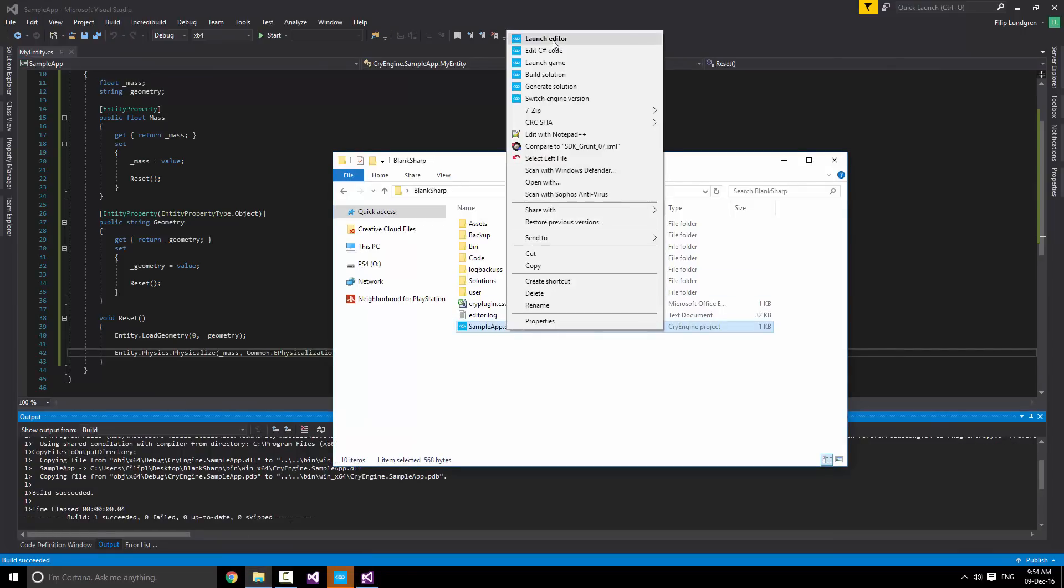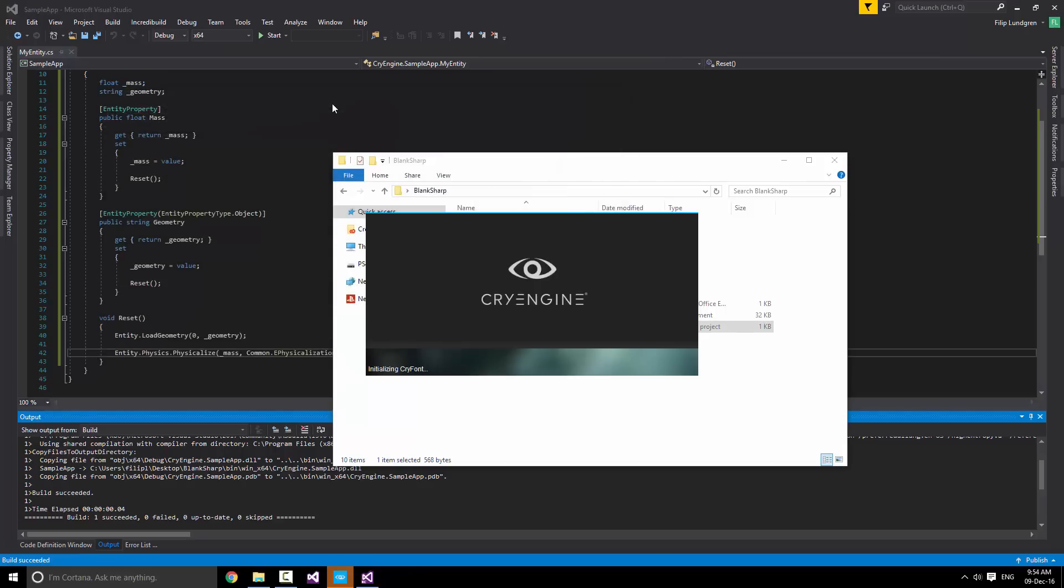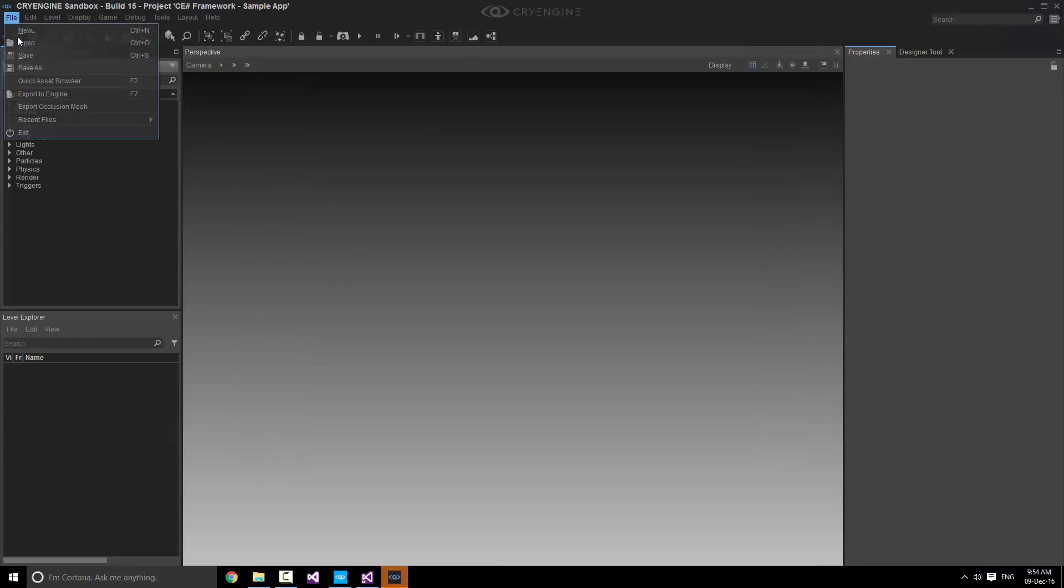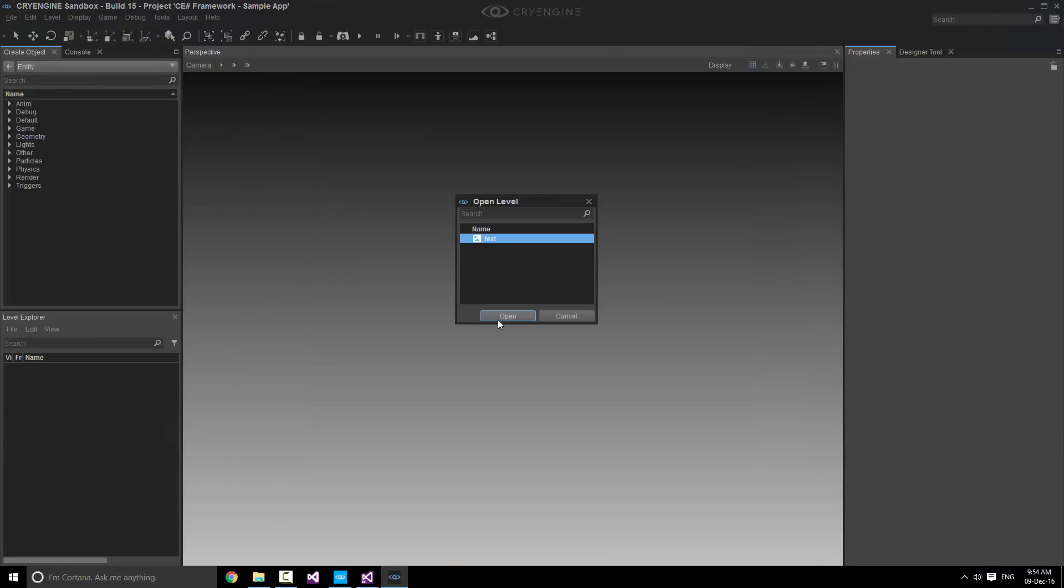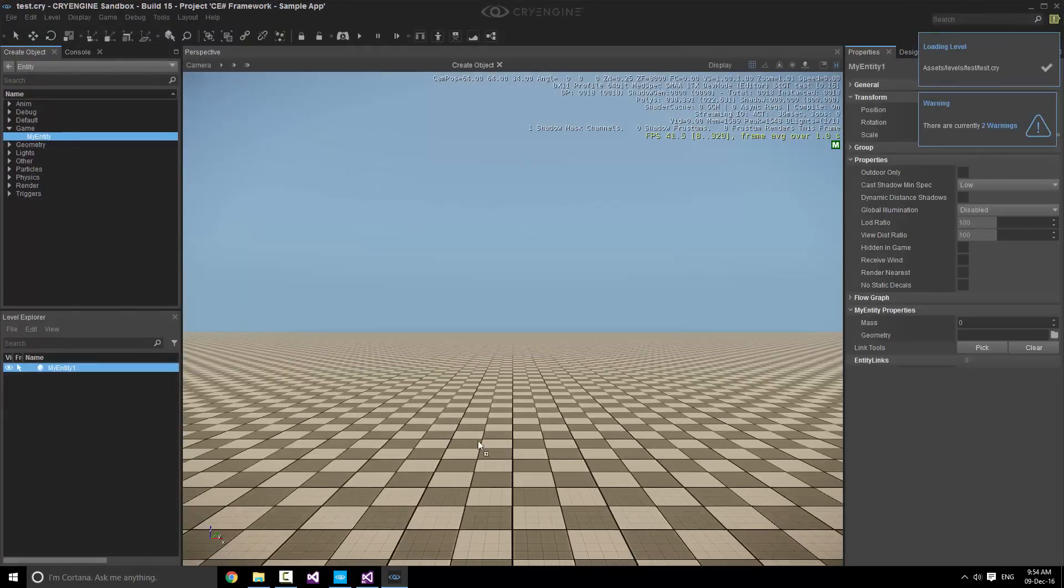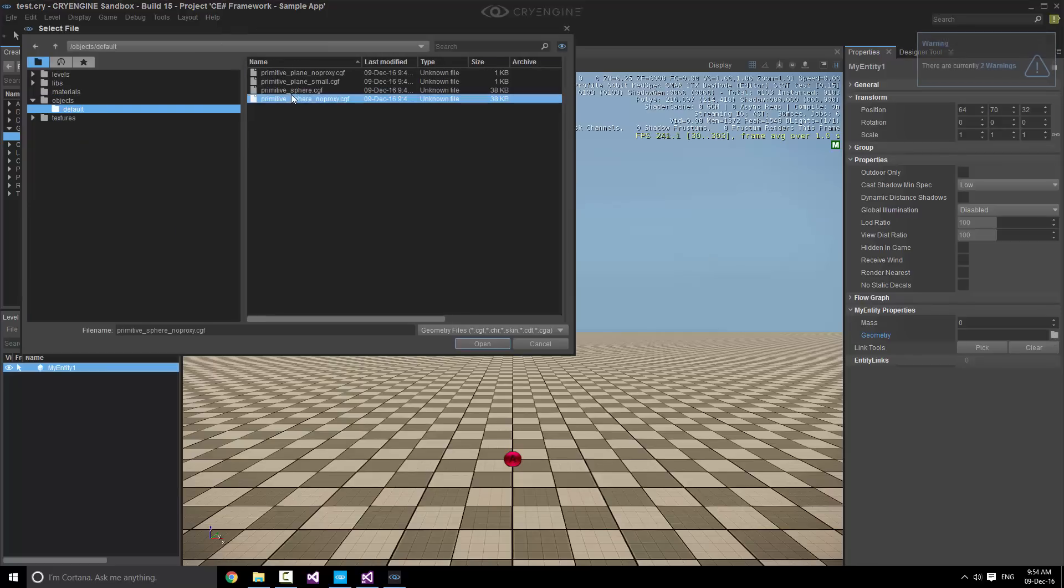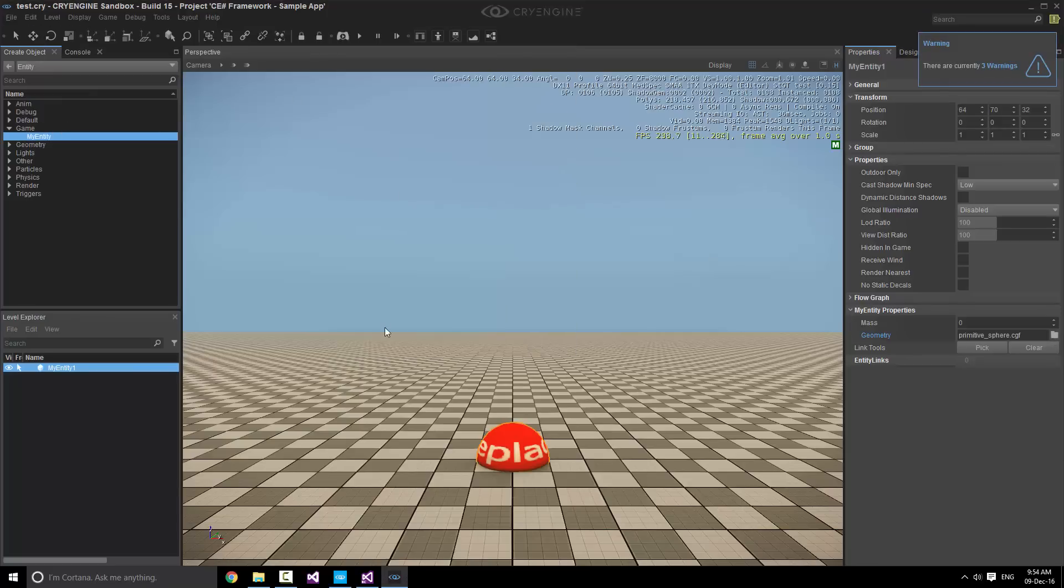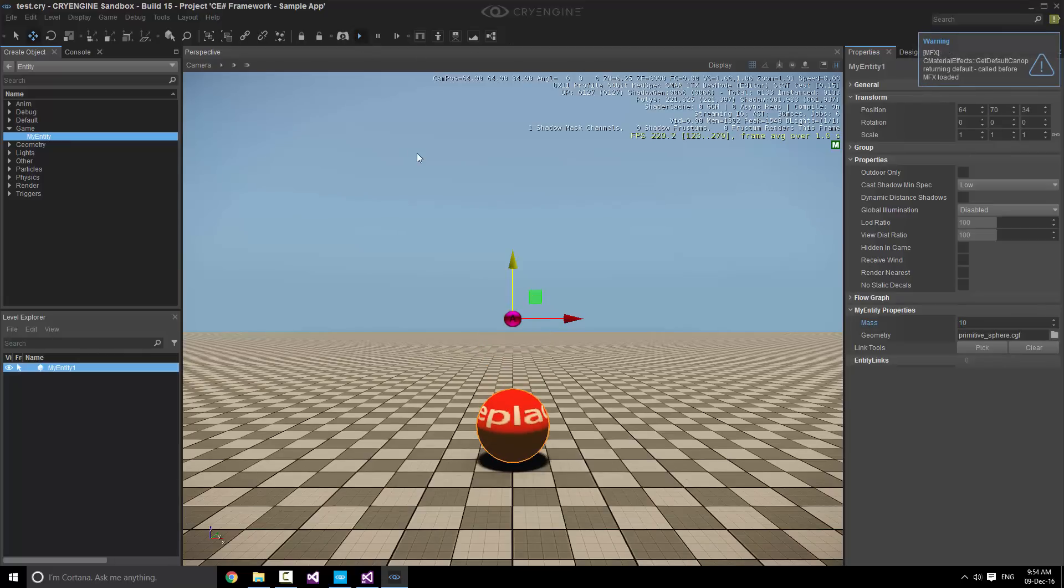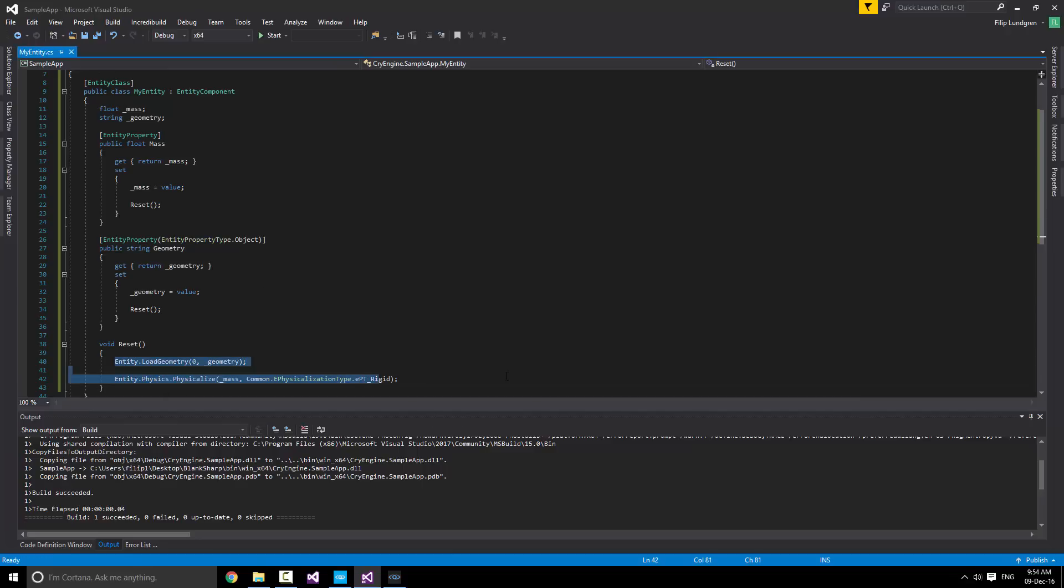Start sandbox. And simply drag in our entity. And there we go. We have both mass and geometry with an object selector. Now, if we select any object here, we'll see that it loads straight away. Drag it up a bit, set a mass, and play. There we go. Falls down. Nice. That's all we need to do. So this code is pretty much all that's necessary in order to have properties, an entity component, an entity class, and also have some logic for loading geometry and physicalizing it. That's it.